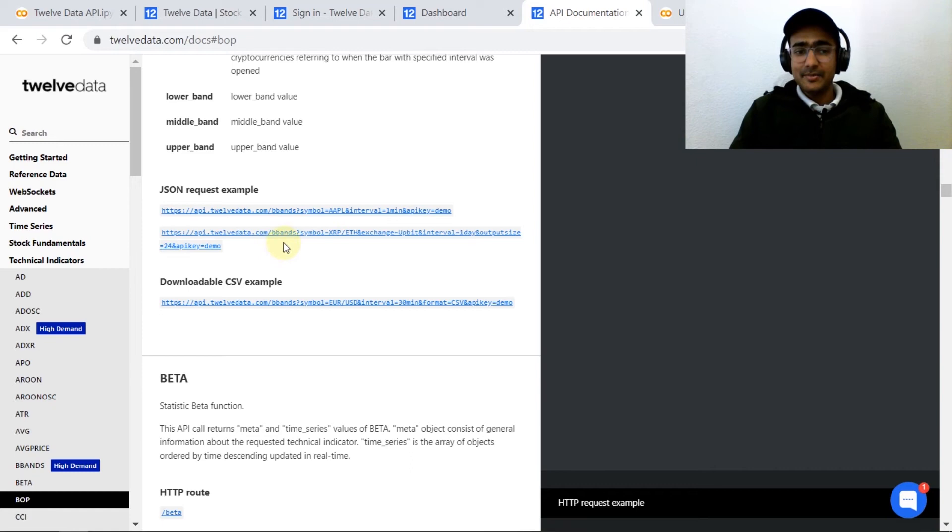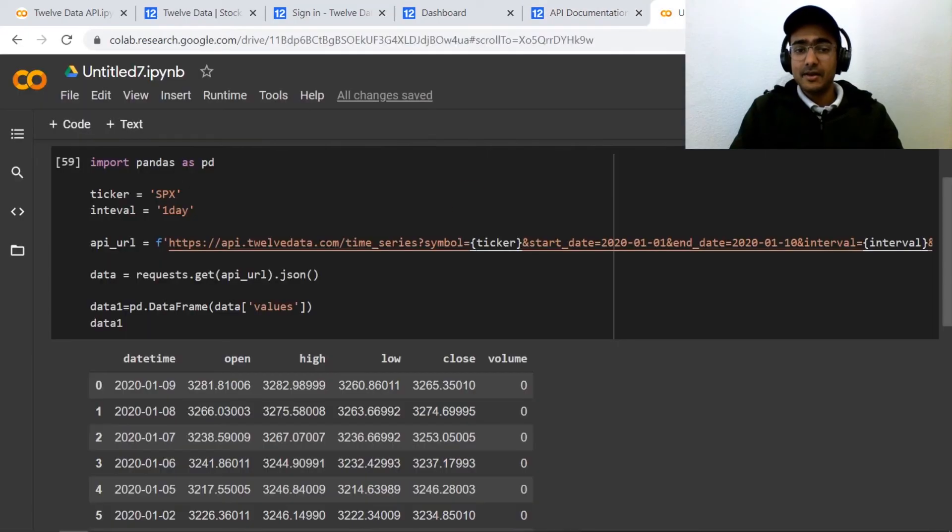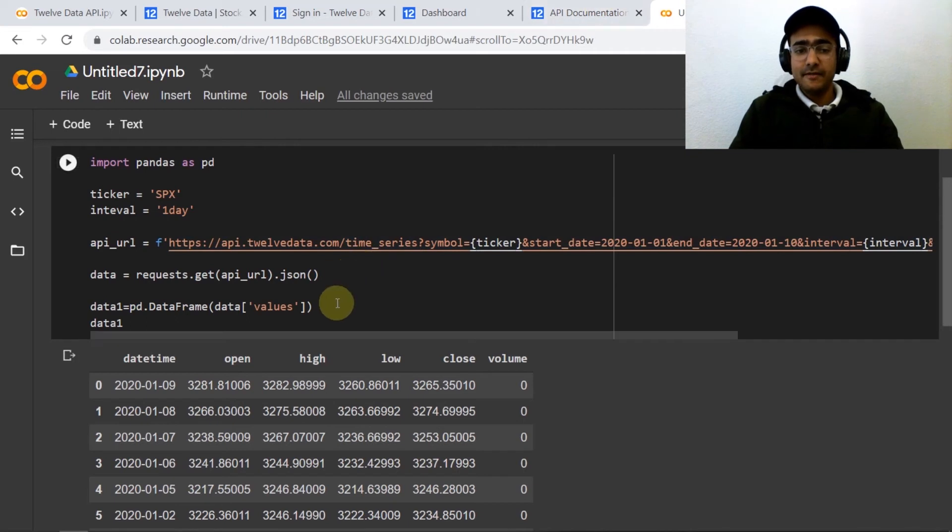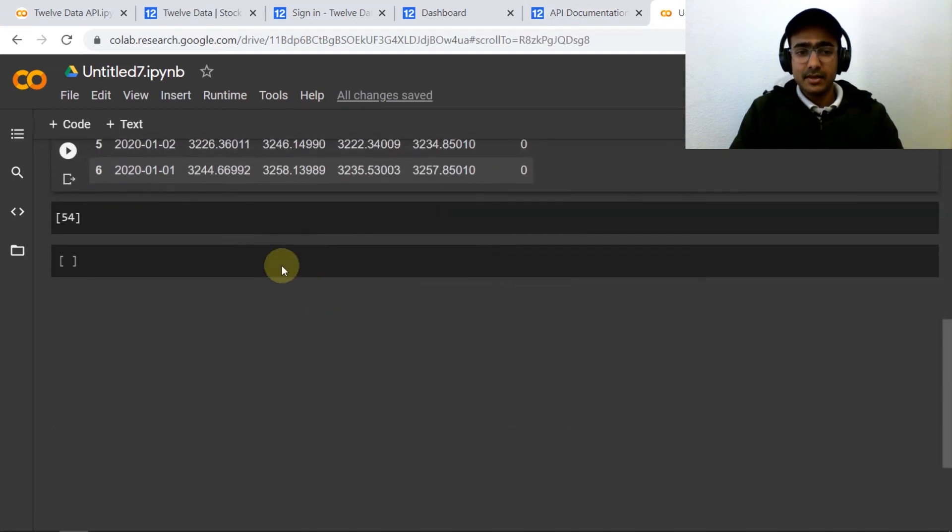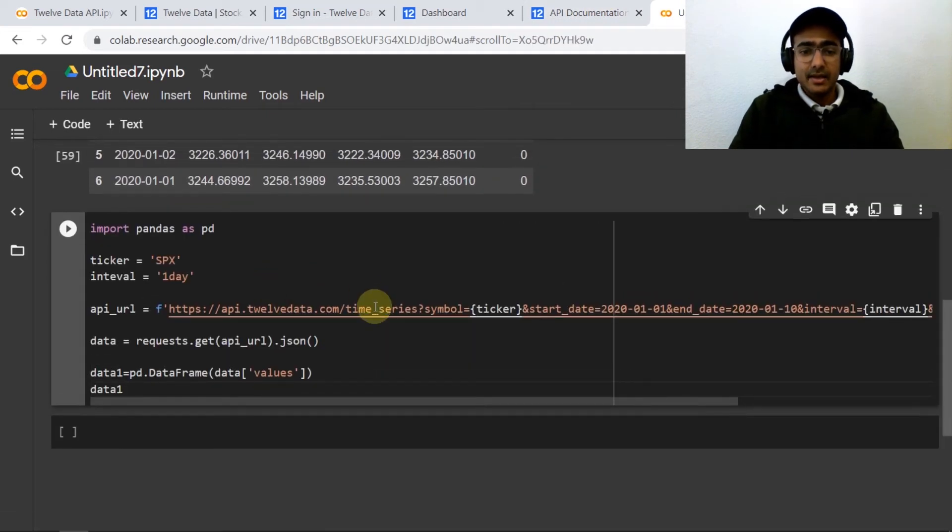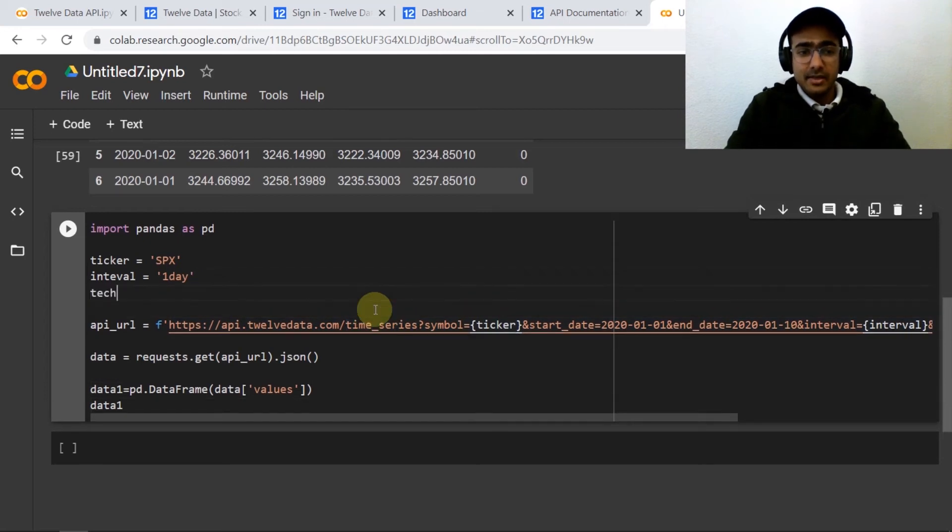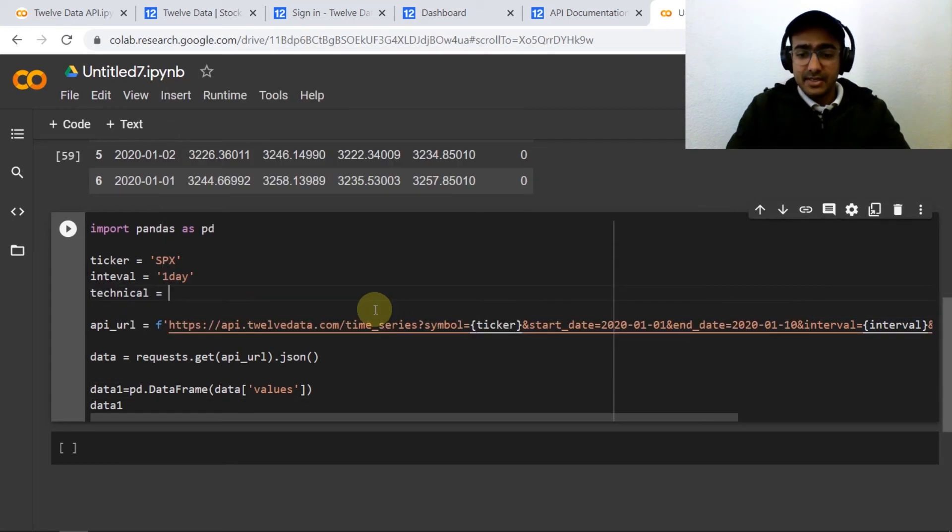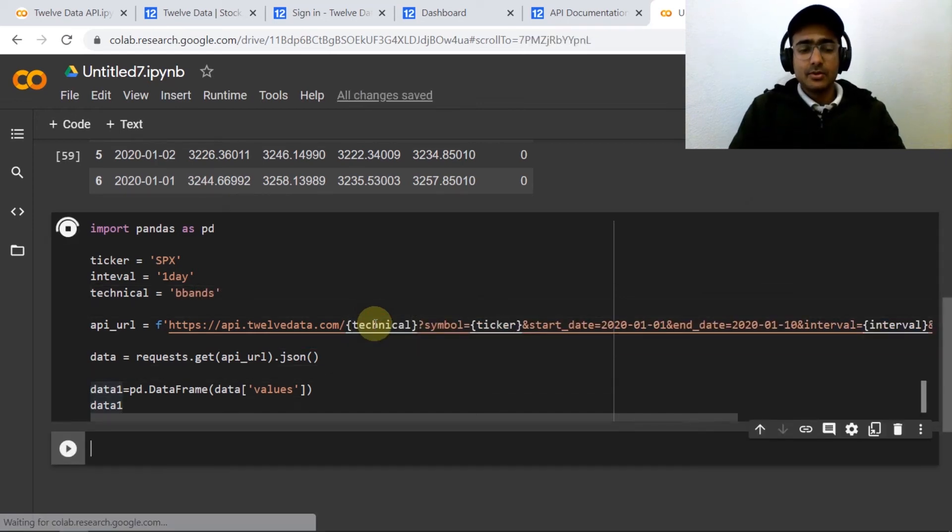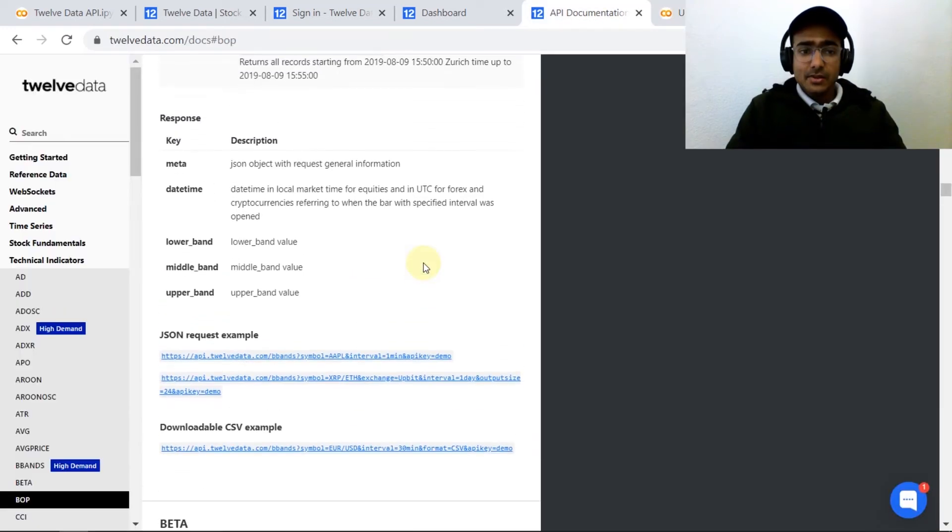The URL is exactly the same except BBands which is present where it was time series in the last URL. So what I will be doing here is let me just copy this entire code and paste it here and then change it to BBands. Or actually I would introduce another parameter which is technical, then BBands. Let me just change it to technical.